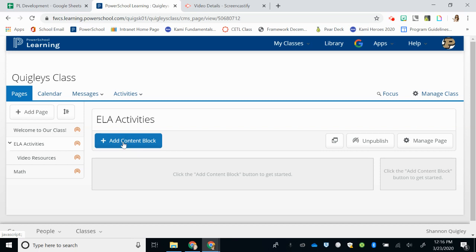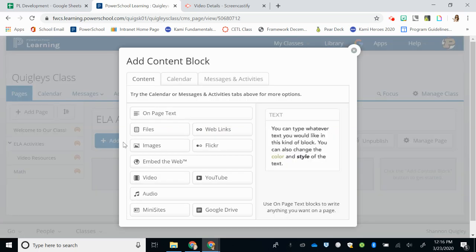So I'm going to begin by hitting the Add Content Block button. On the first tab, you'll see the word Content. This is where you can think of anything that you'd like students to just learn or gather information from.